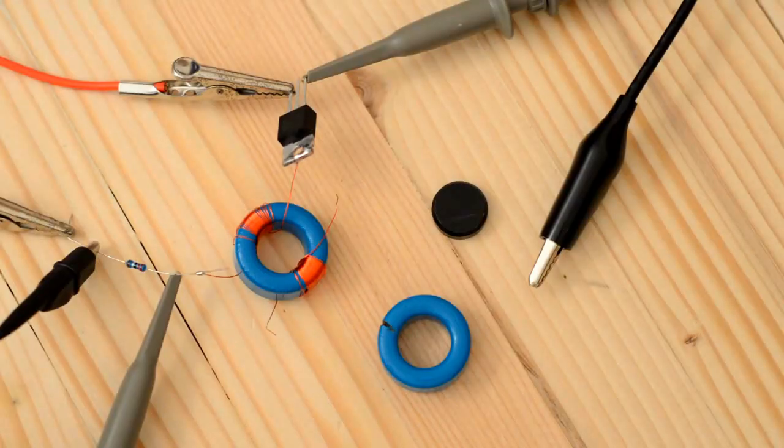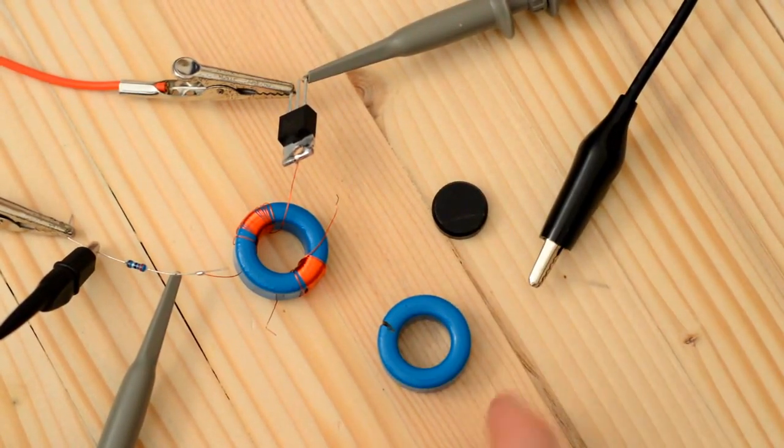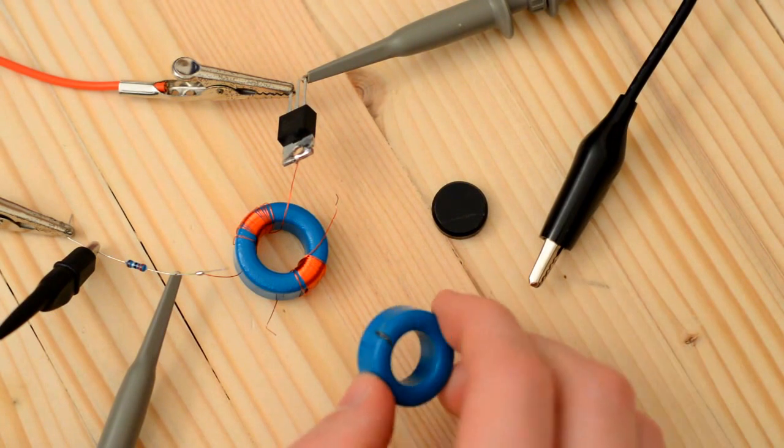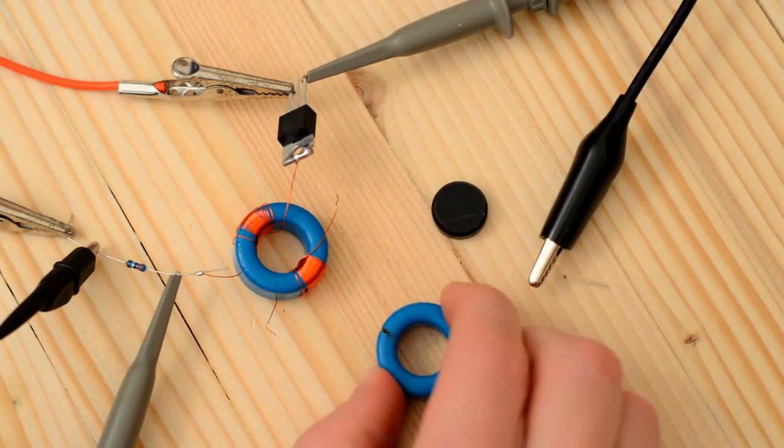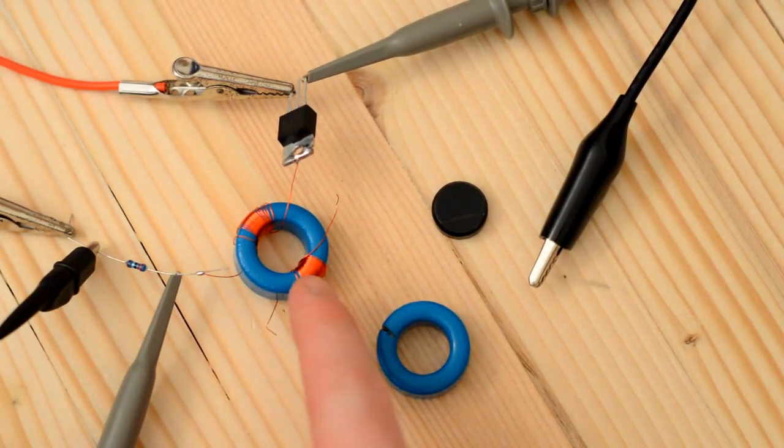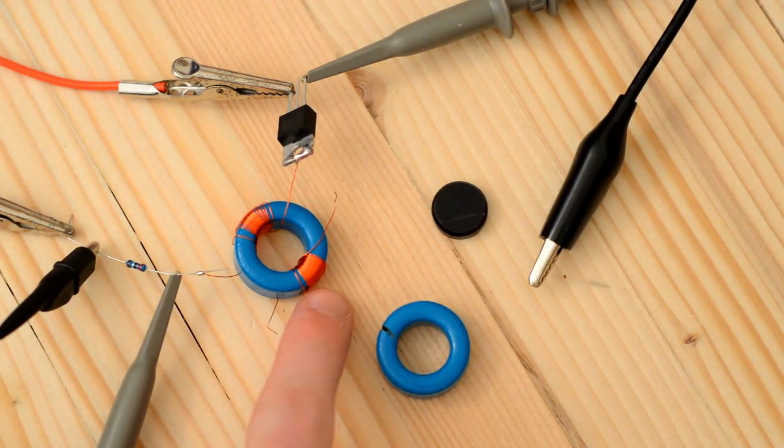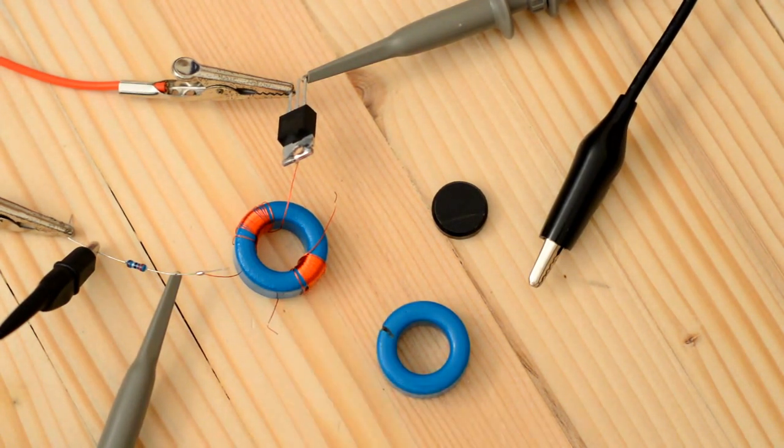My original plan was to cut this ferrite core open and stuff this magnet inside of it. Ferrite is pretty difficult to cut, so instead I've tried to magnetize this core by pulsing a huge amount of current through this set of windings. Hope it works.